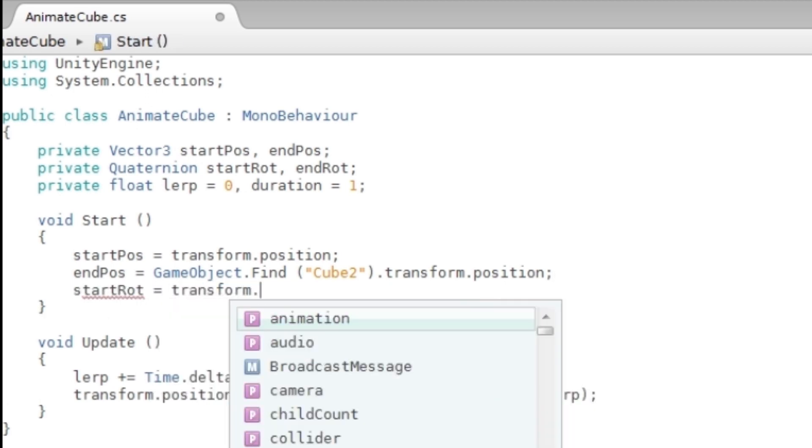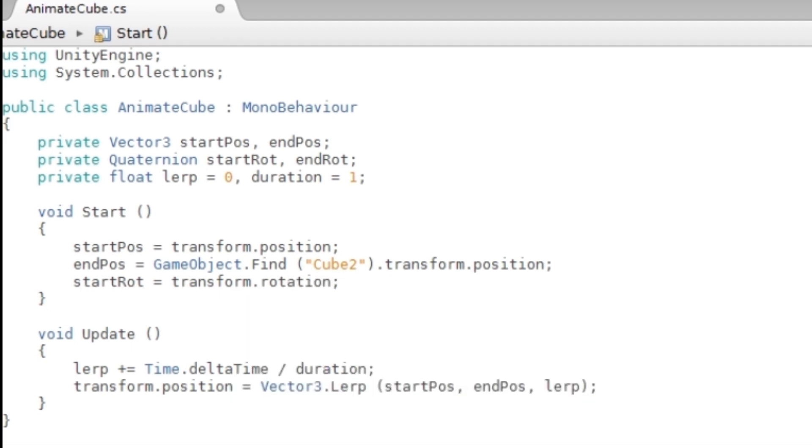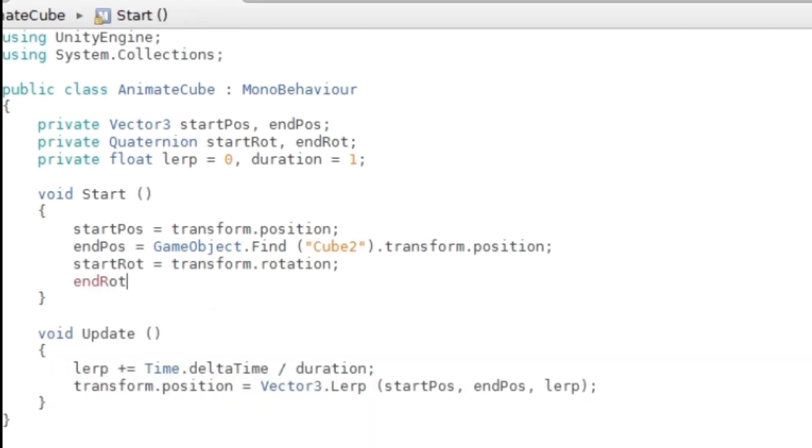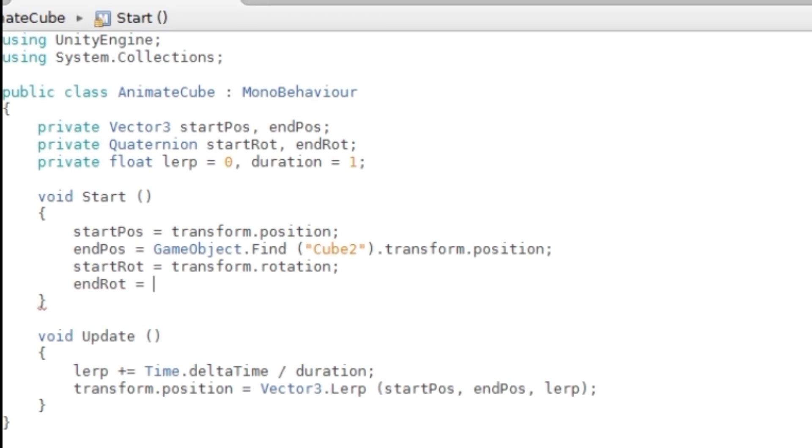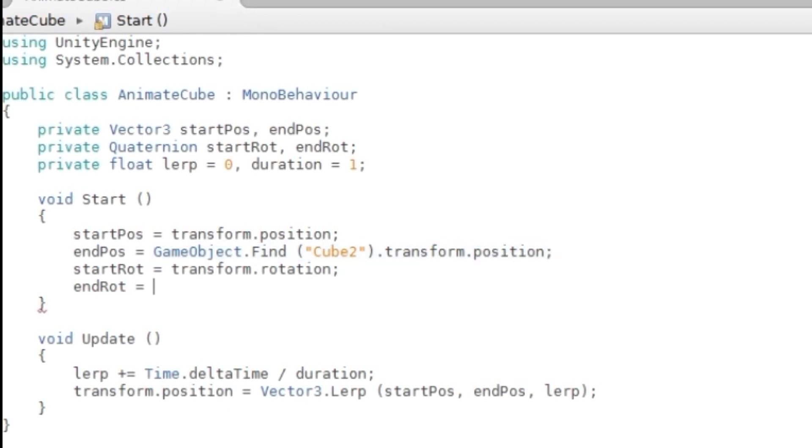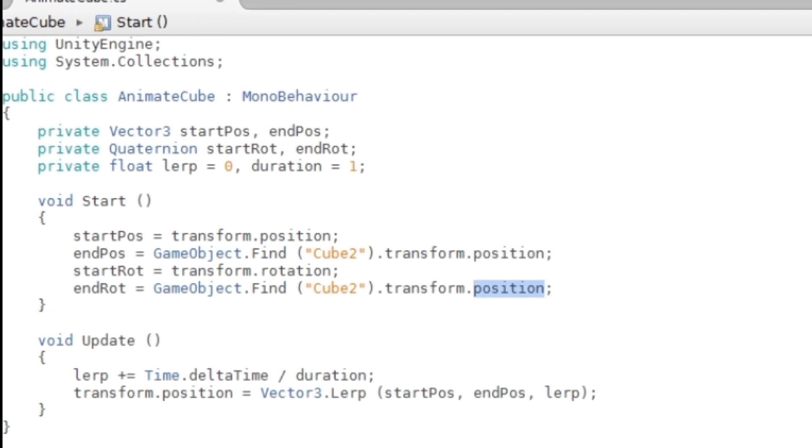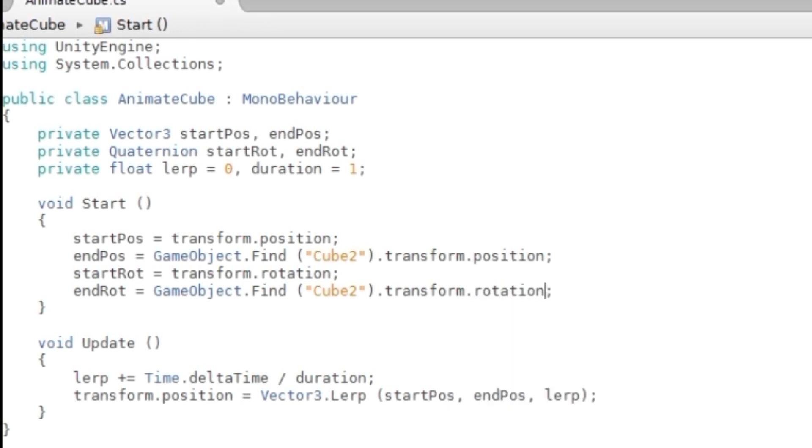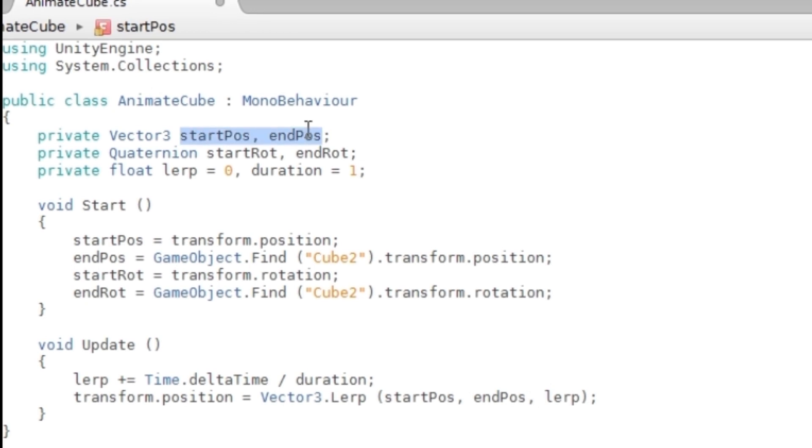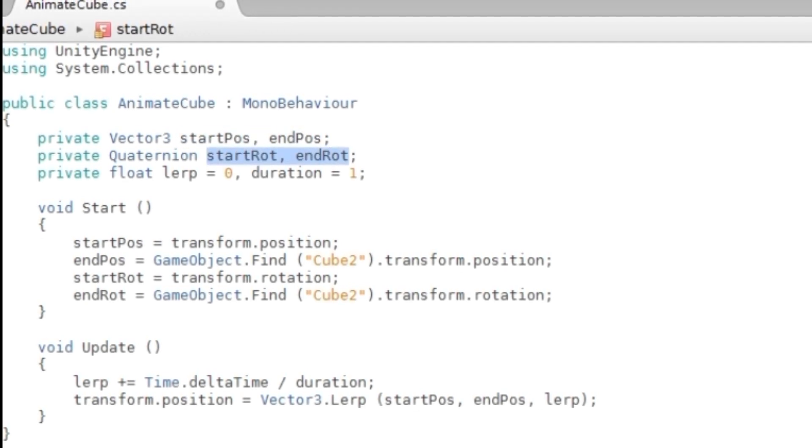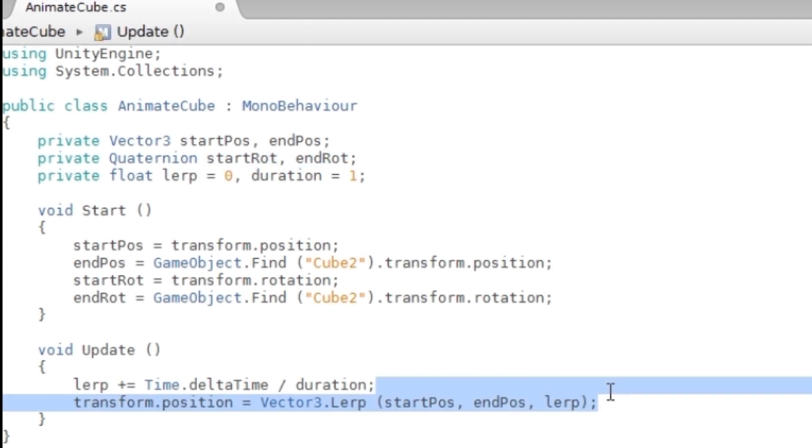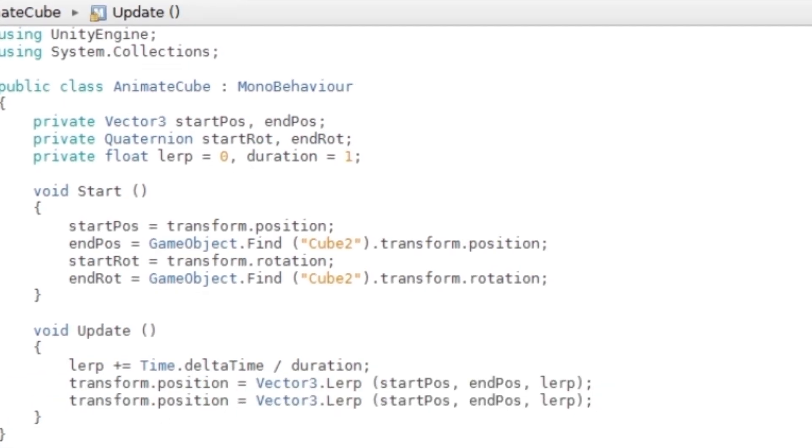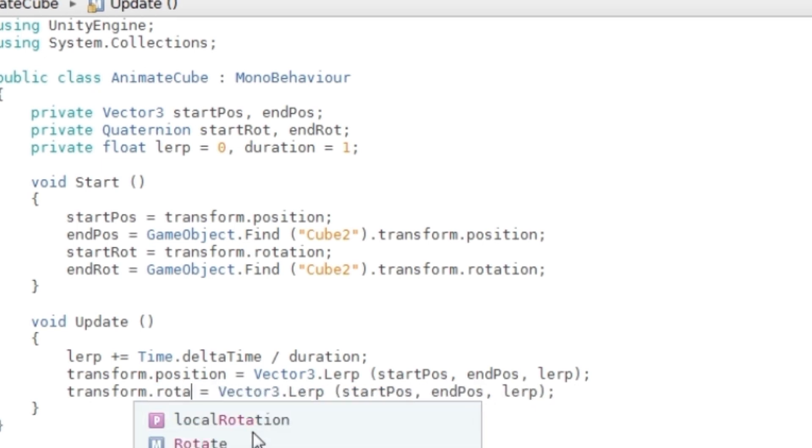startRot = transform.rotation, and endRot equals pretty much this—I'm just going to copy this except this should be rotation. Now you've initialized your start and end rotations. You can copy this and change a couple of things: rotation, startRot, endRot. It should work now.